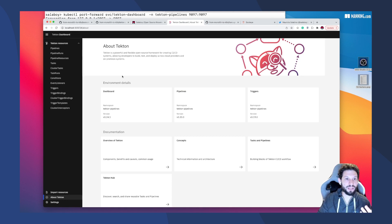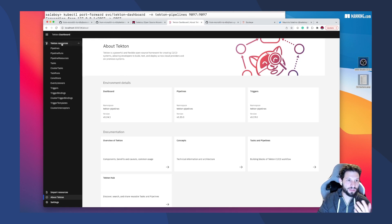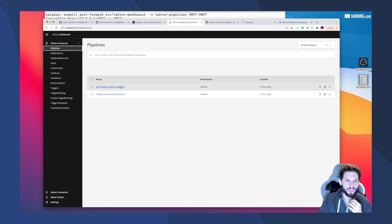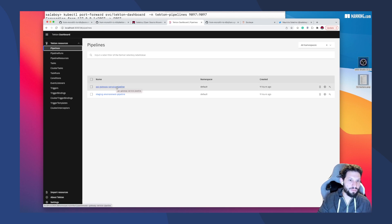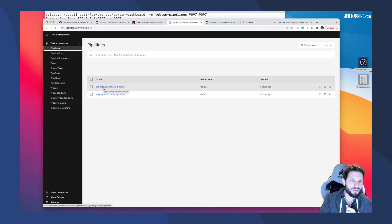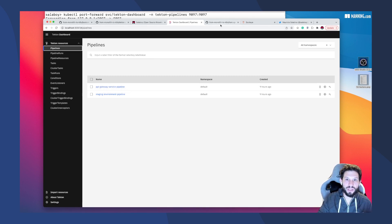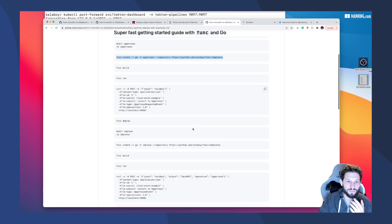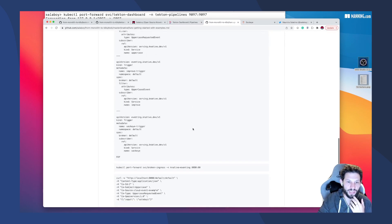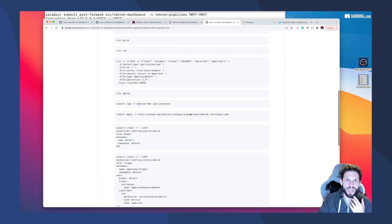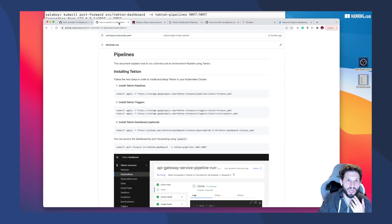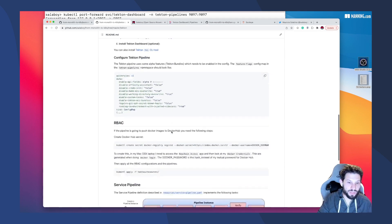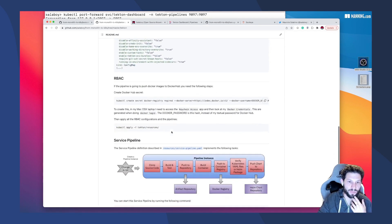I installed Tekton and I deployed these pipelines that I was trying to do, the service pipeline and the environment pipeline. I've just deployed one pipeline that is in charge of building my service that is called API Gateway. This is the user interface for the application. You can use also a CLI tool that is called Tekton that will allow you to run that pipeline and create a new instance of that pipeline.